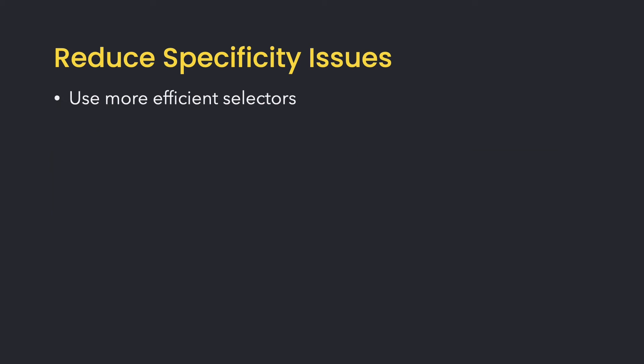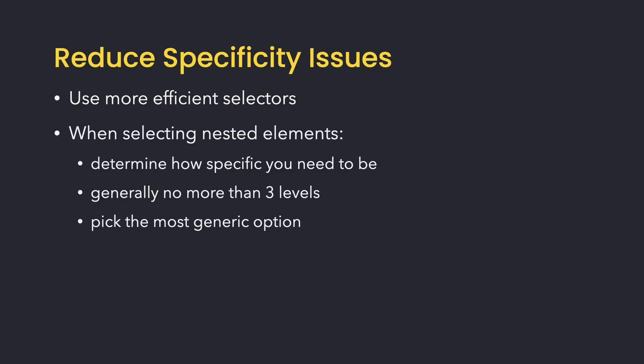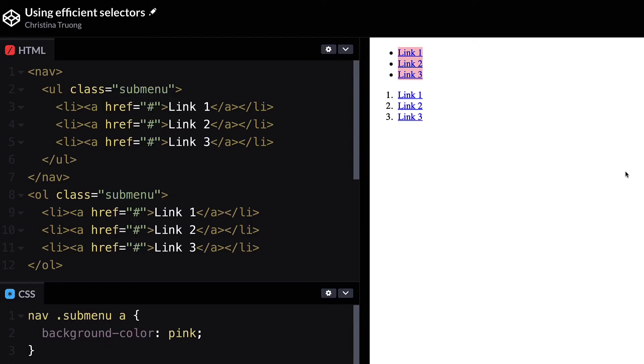Another way to reduce specificity is to use more efficient selectors. For example, when selecting nested elements, you don't have to select the whole family tree. You can skip a level or two. Take a moment to determine how specific you need it to be.